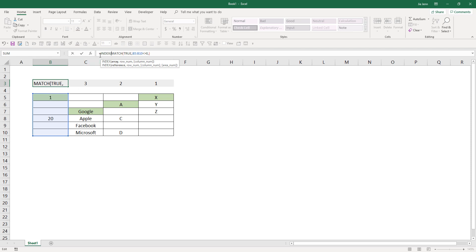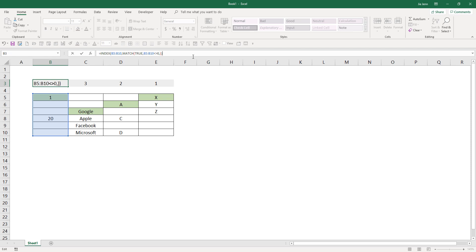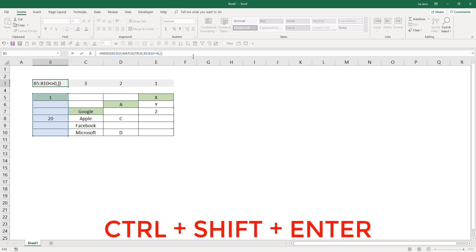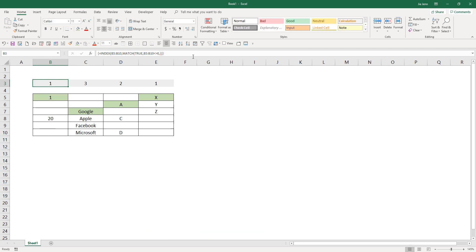Now use the INDEX function. Highlight the cell range and comma. And here I need to insert another closed parenthesis. And since this is an array formula, enter the formula with Control+Shift+Enter and drag the formula to the right.